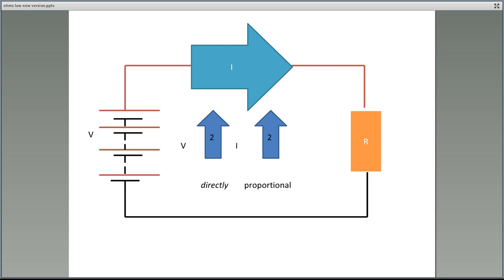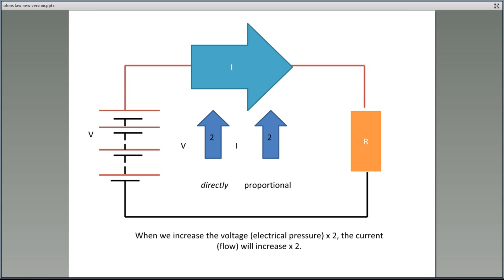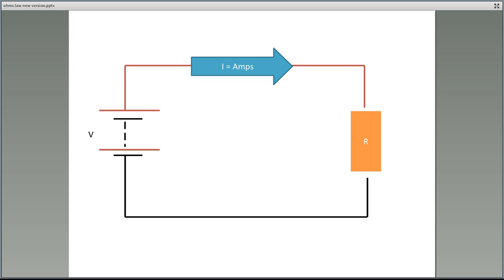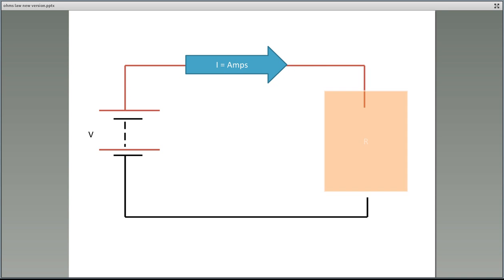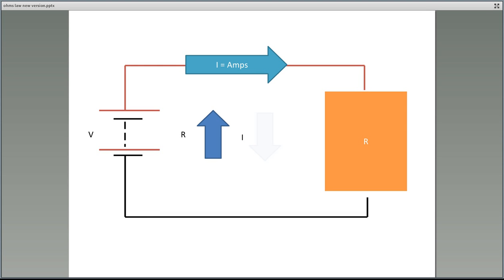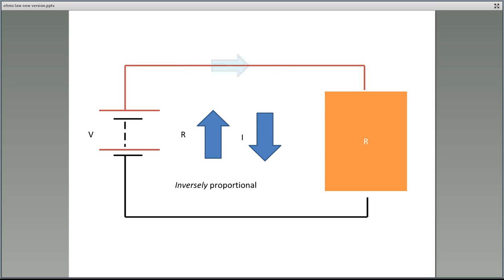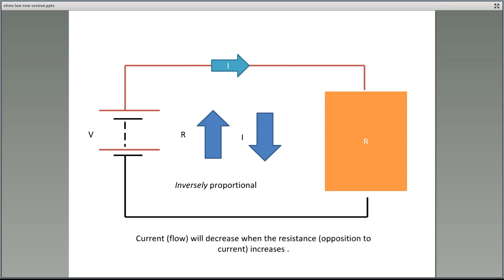So if we increase the voltage, we increase the current. What happens to current flow when we increase the resistance in the circuit? Think about a tap and a hose — if you kink the hose, that creates more resistance and you get less flow. So if we increase the resistance in our circuit, we will have less current. The term we use is inversely proportional: when one item goes up, the other goes down. If we increase the resistance, we decrease the flow.